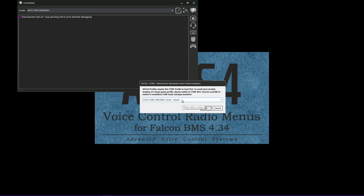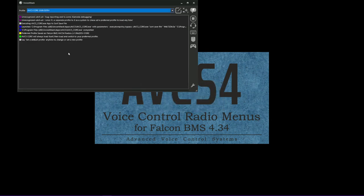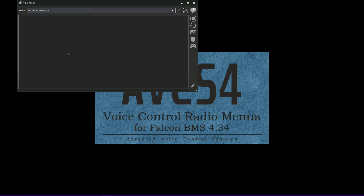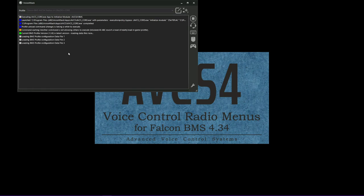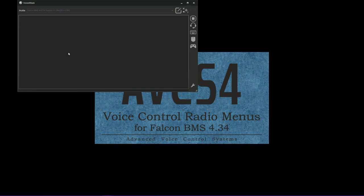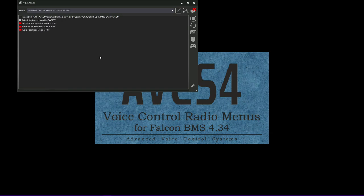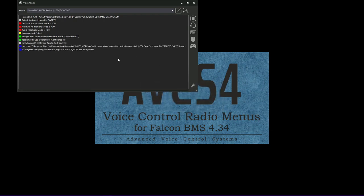Since it's a separate profile, it has a system to allow us to set a preferred profile to load any time AVCS loads to streamline initialization. You can set AVCS core to load and it'll immediately load the end game profile. It'll be releasing profiles for ARMA and BMS as well. I'll do one for Elite Dangerous and a couple others. Turn on audio feedback mode. Audio feedback mode is enabled. A sound will play when a command is correctly recognized.